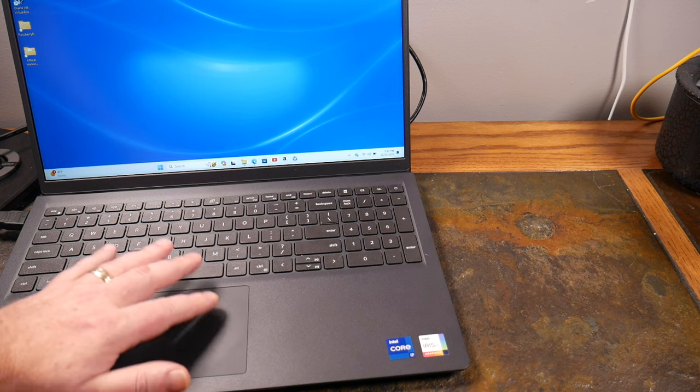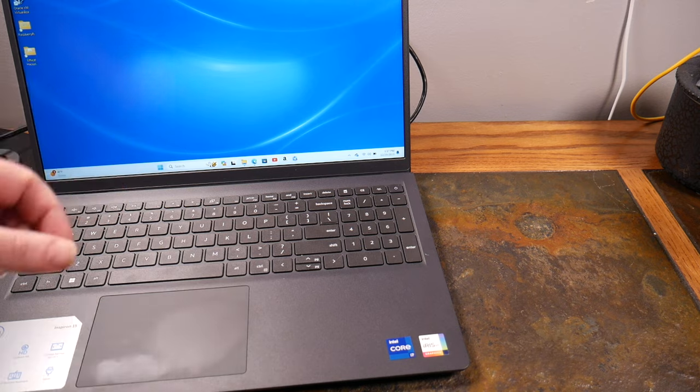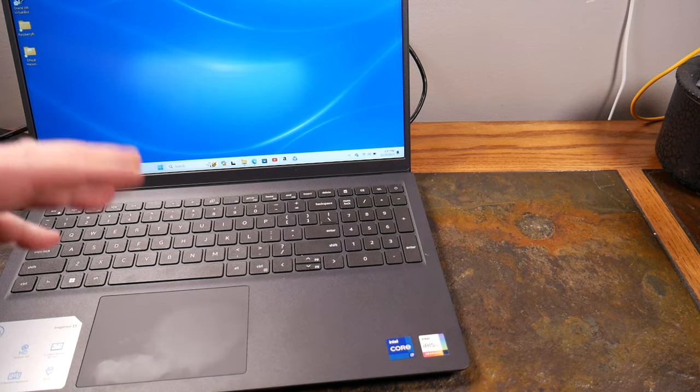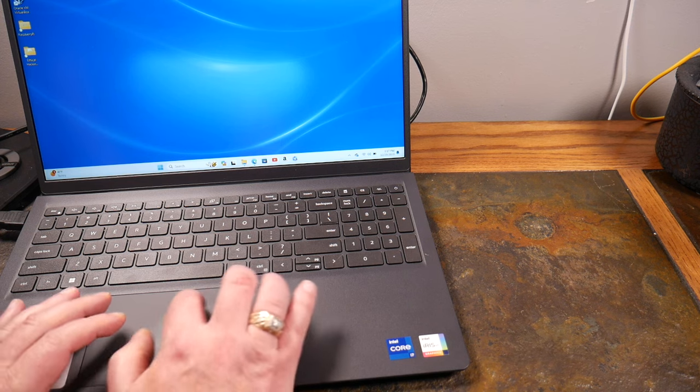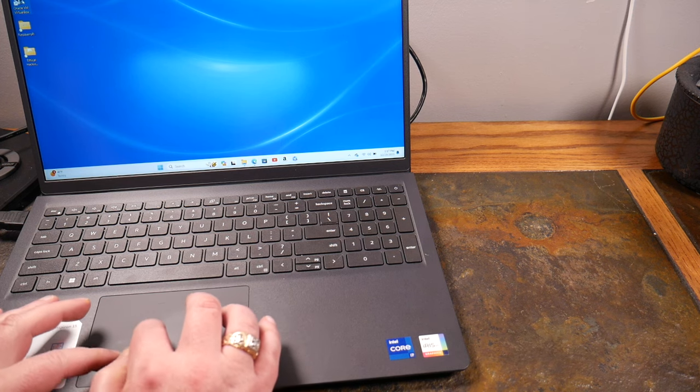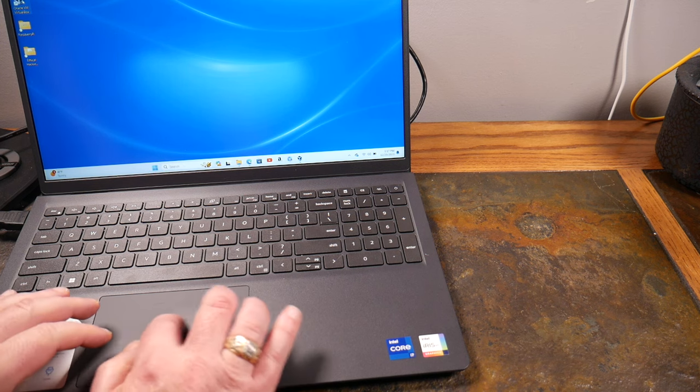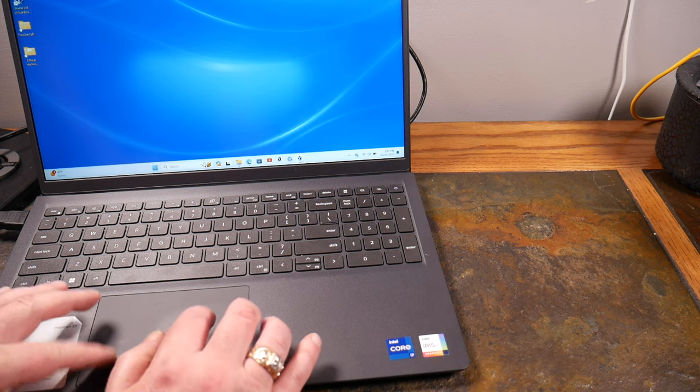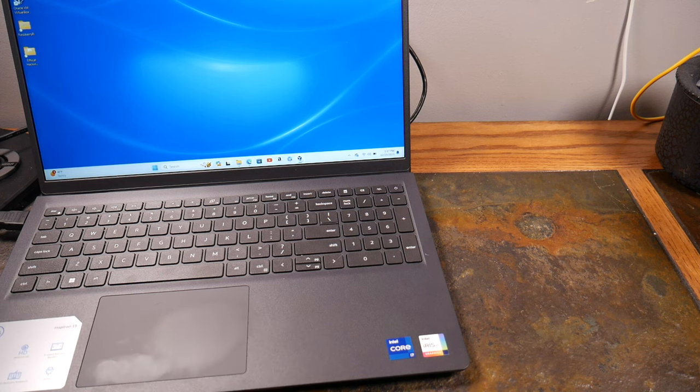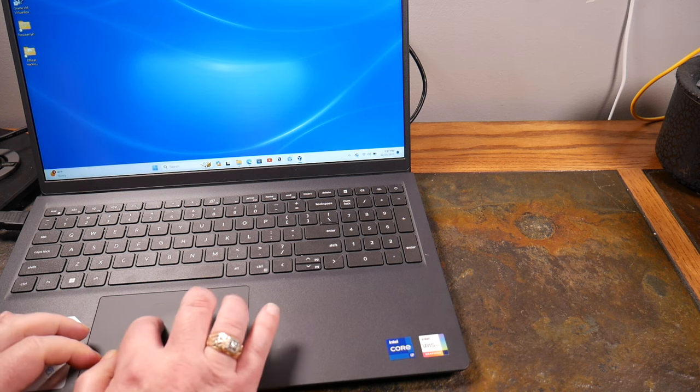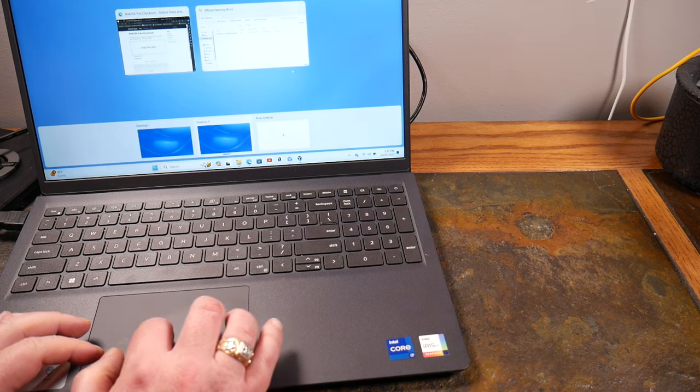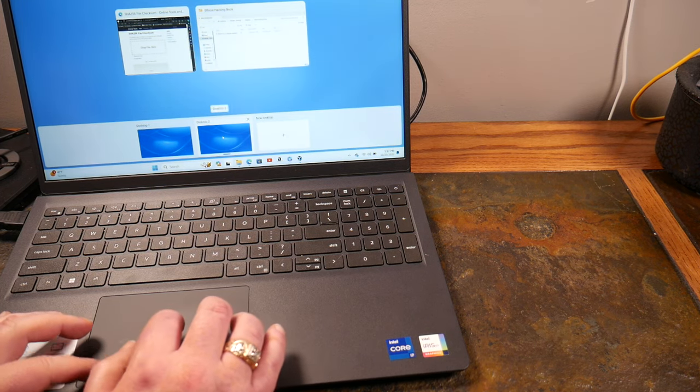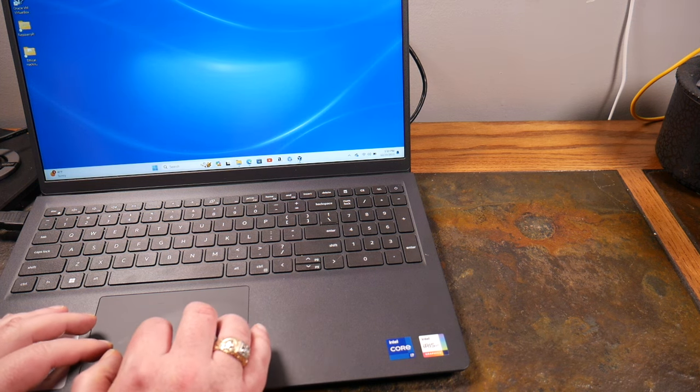One thing that I want to do is I run virtual machines on this quite a bit. In fact I've got several, and I'll just launch this Virtual Box. One thing that is a problem with one screen is you don't always have the real estate that you need to do this kind of thing.